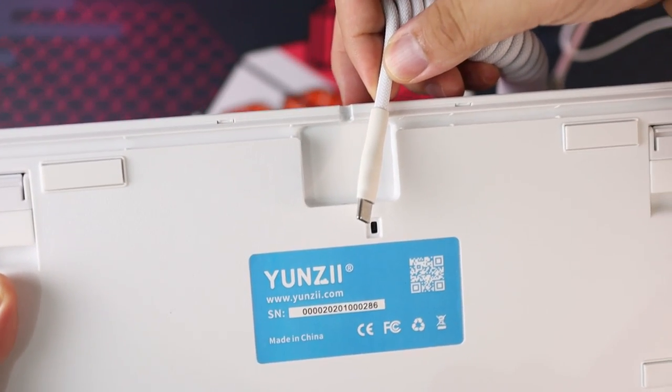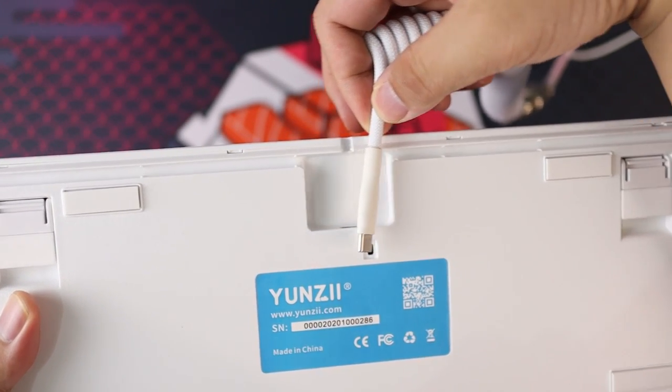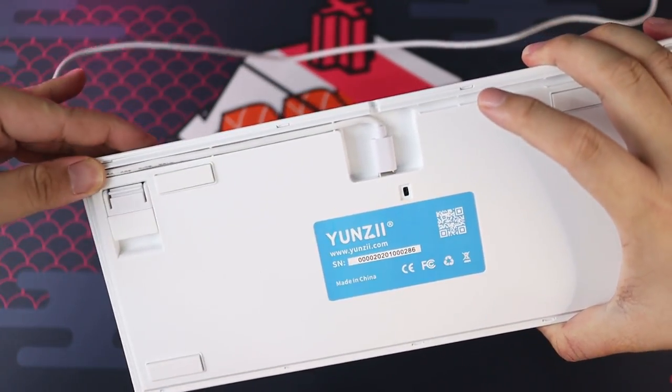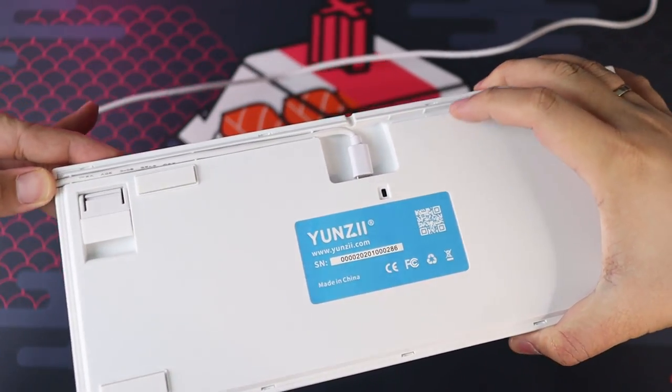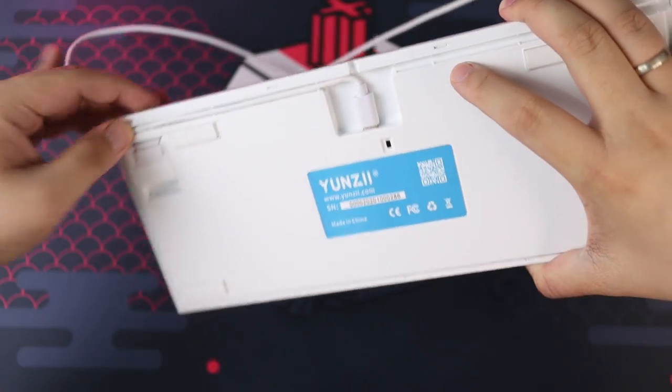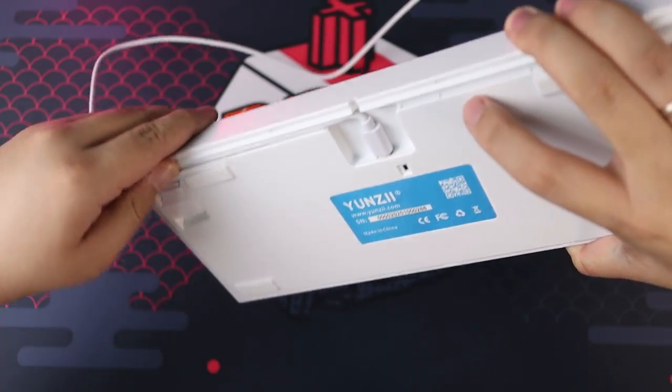I would also advise you to be careful with the routing channel since I broke the included USB cable using this. It seems that the bend puts too much stress on the cable.